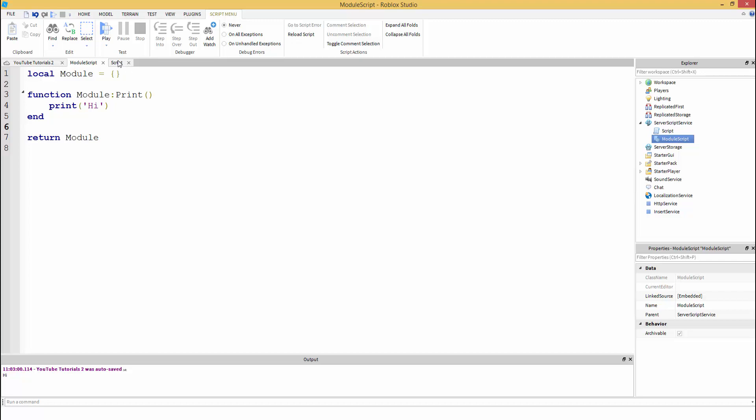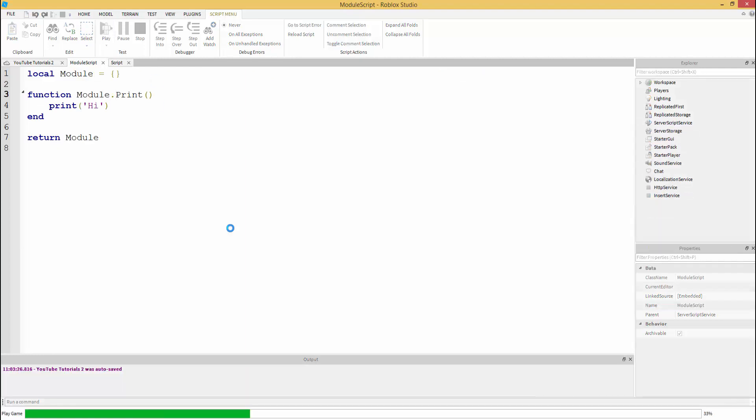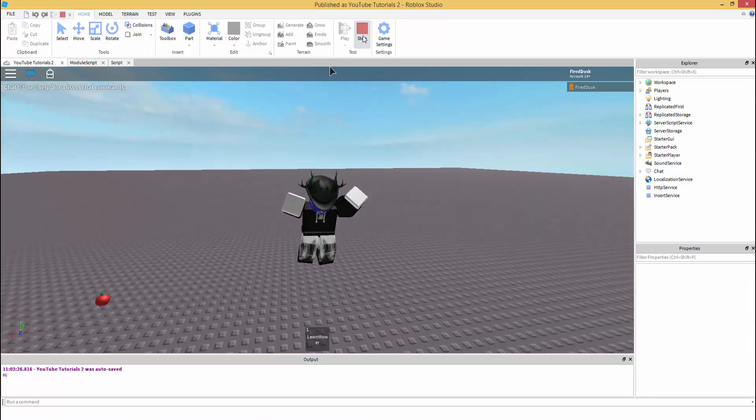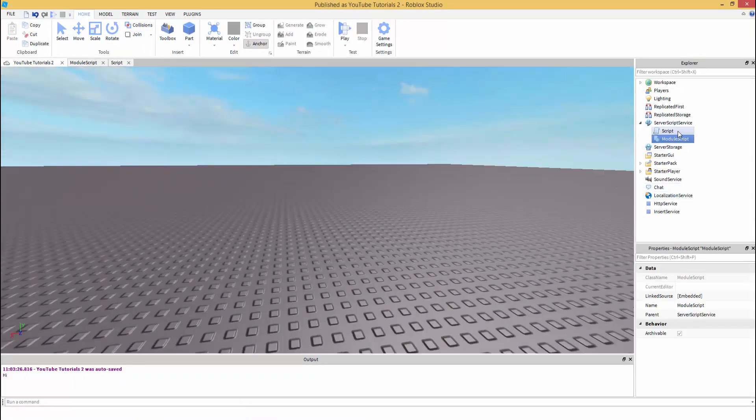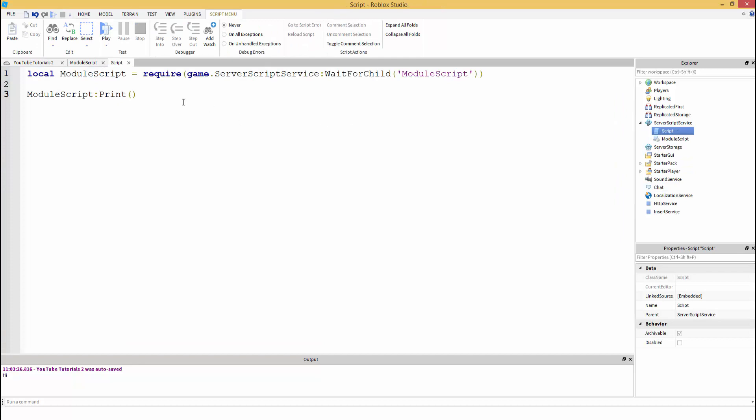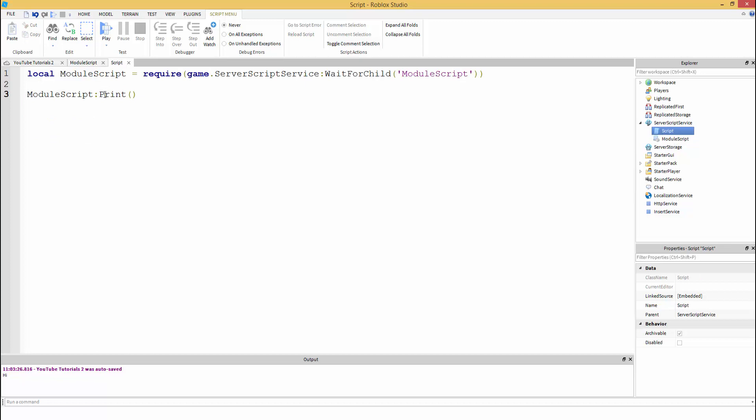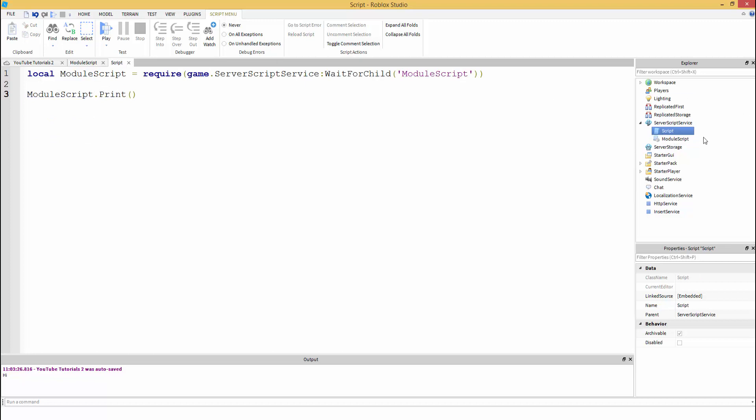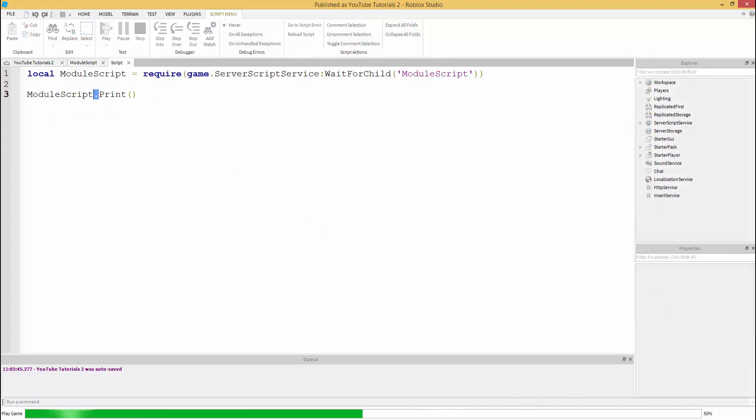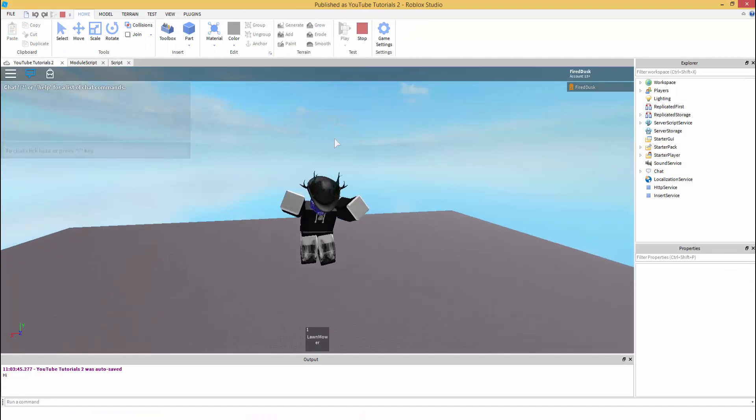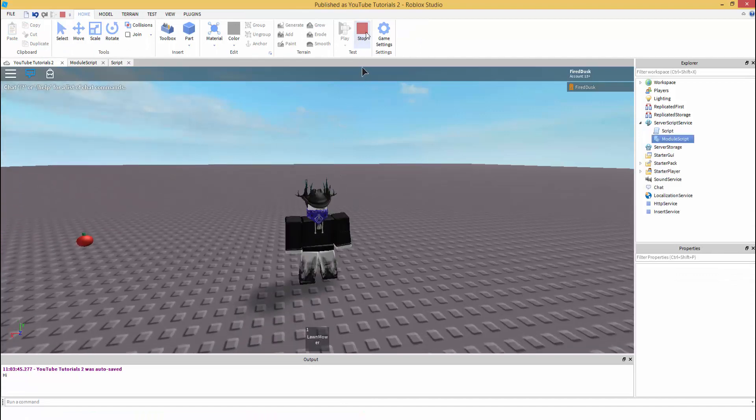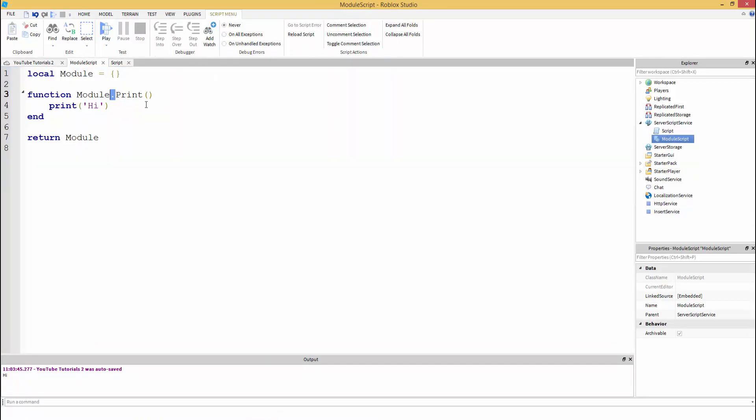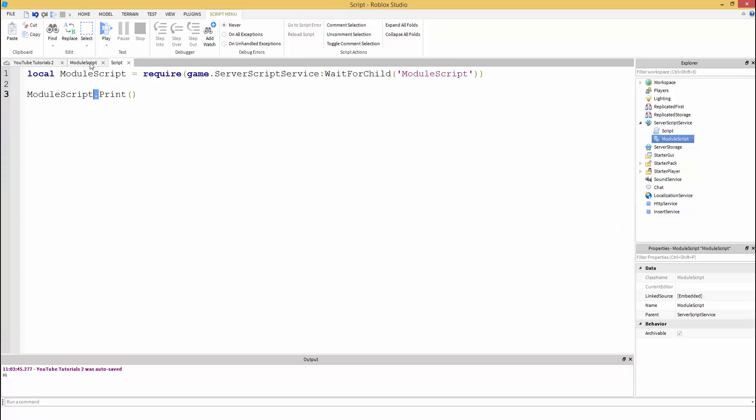If you were to use module.print and hit play, it's not going to work. I don't know why, because we're using a colon here, but if you change it to a dot here and here, then make it a dot. Don't keep it as a colon in your server script. So that's the very basics.